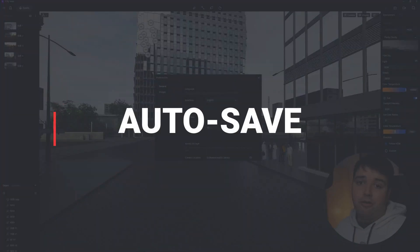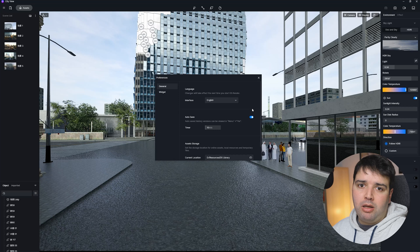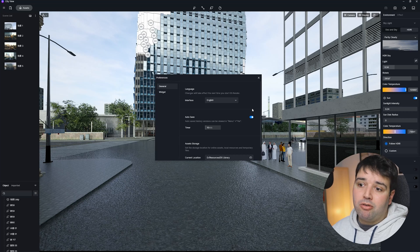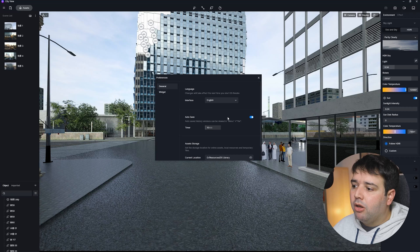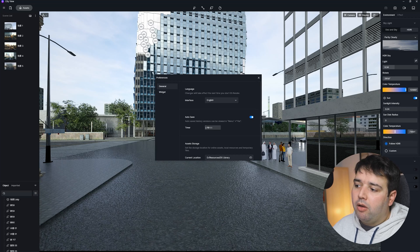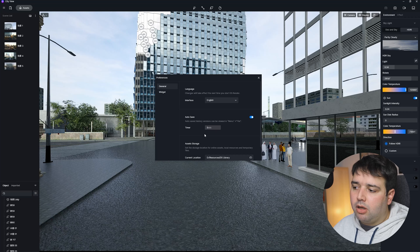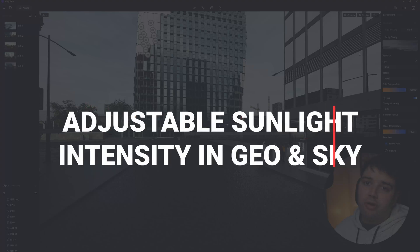Feature number seven is autosave. When working on projects, software crashes can happen and losing unsaved work is very frustrating. Now in Preferences under General, you can activate the autosave feature and set the timer interval — by default it's set to 10 minutes, but you can adjust the slider for more or less time.